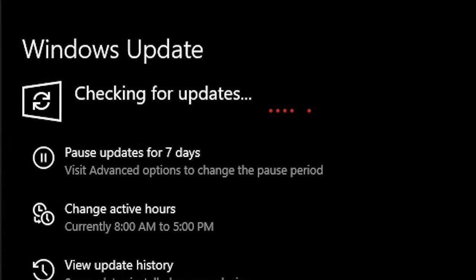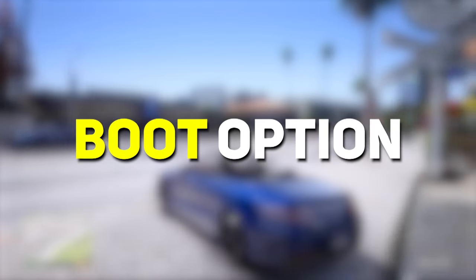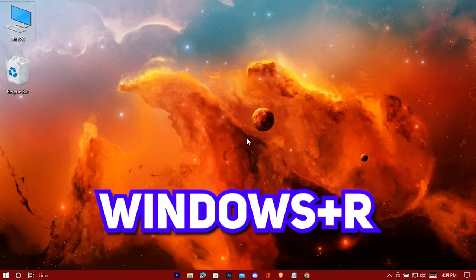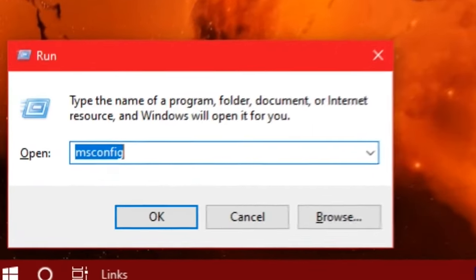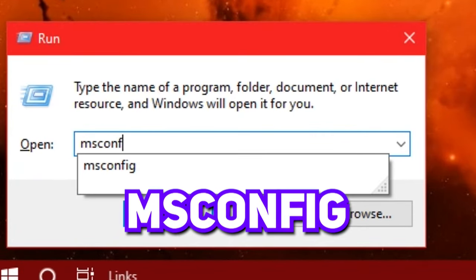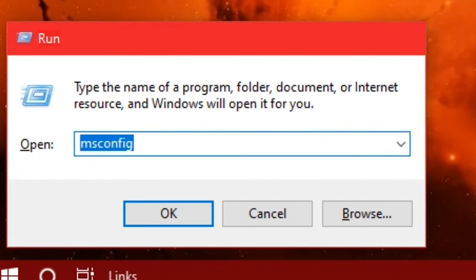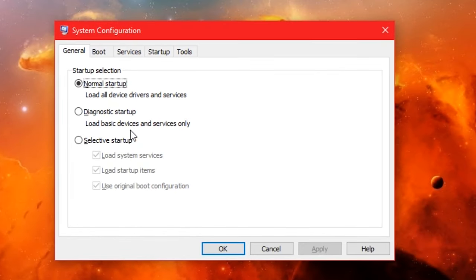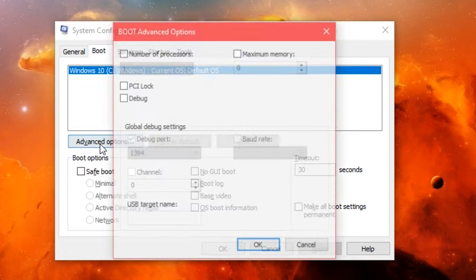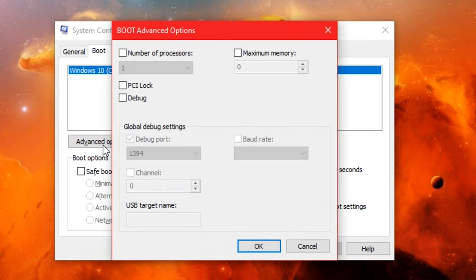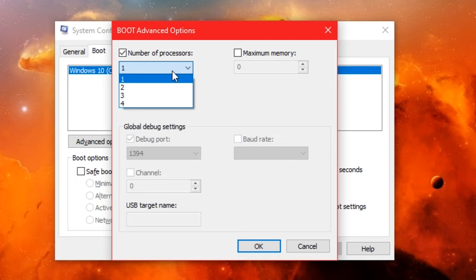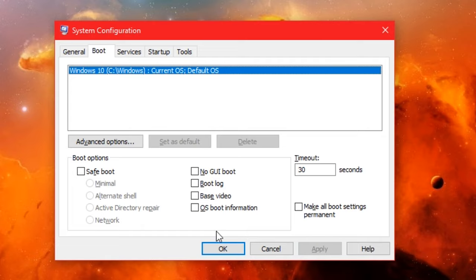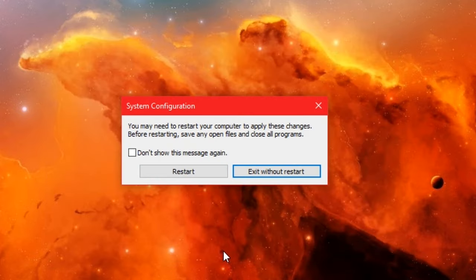Now time for boot options. Press Windows plus R to open Run, type msconfig. Go to boot option, go to advanced option, check number of processor, select the max number. That's it, hit OK, then apply. Restart later.